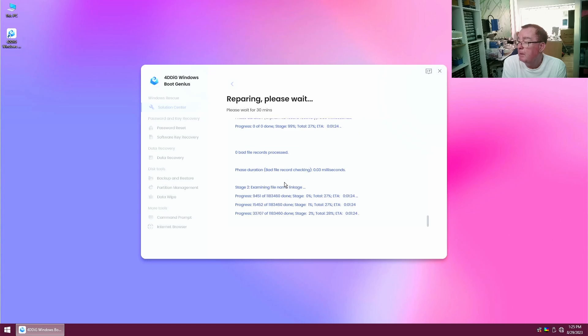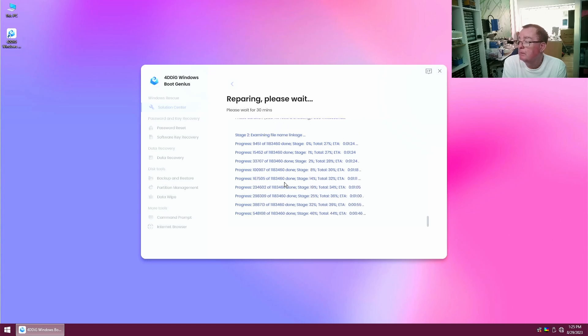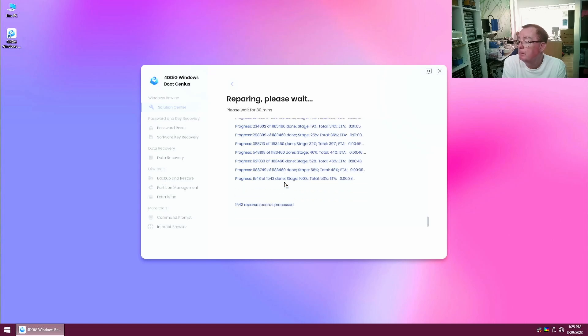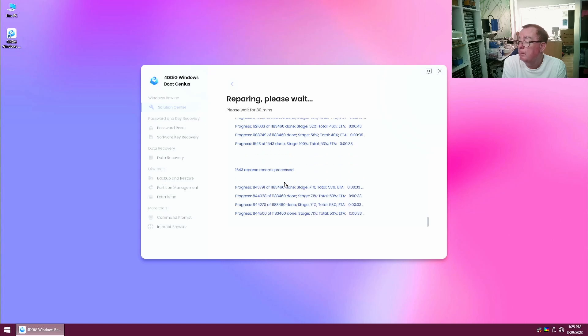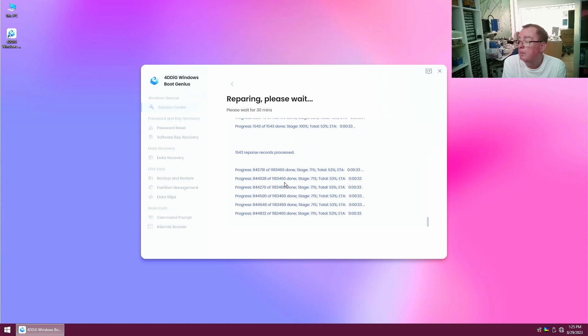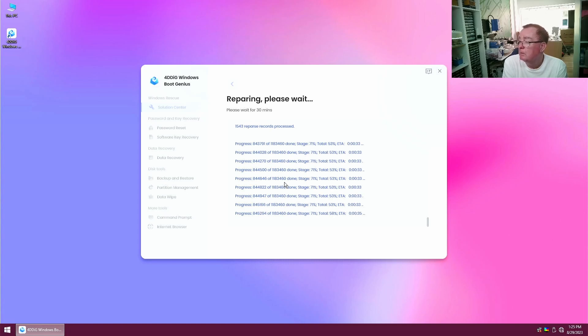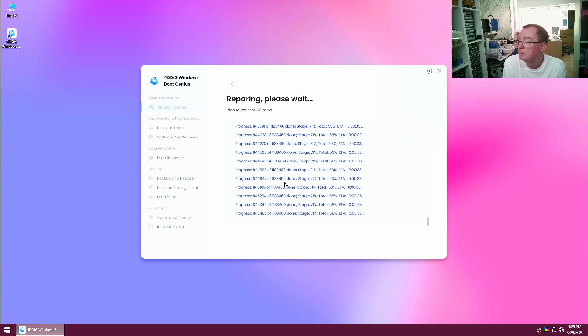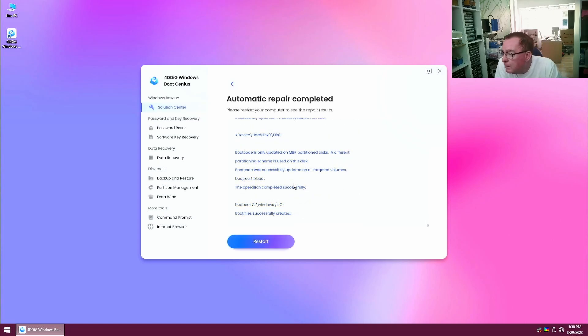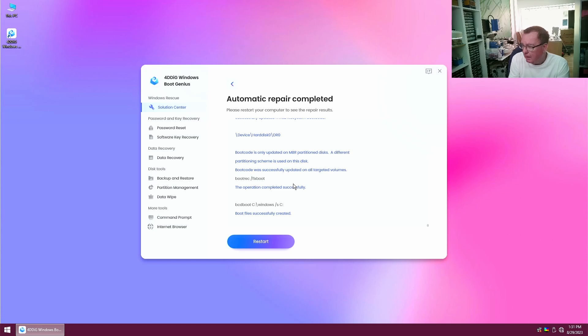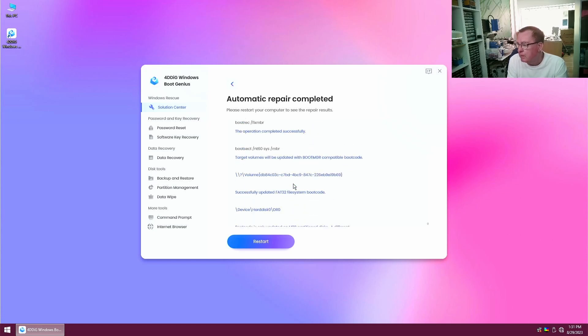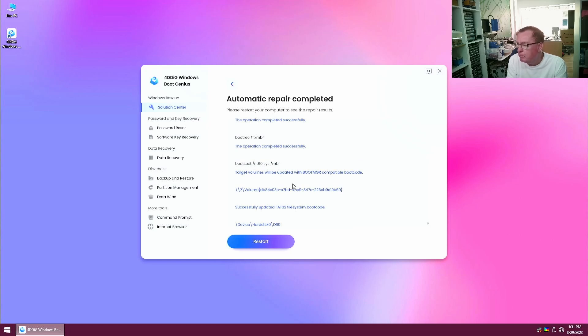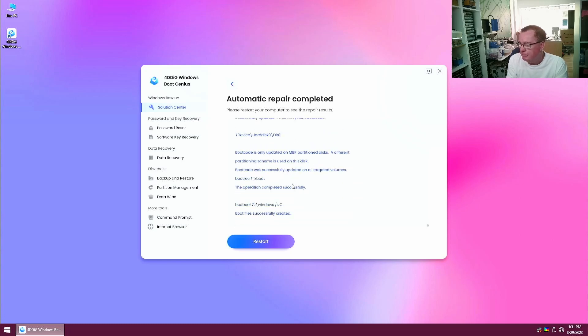What's the stuff going up there and going past? We've passed records process whatever that is. So it says it's updated the boot code whatever that means exactly. I'm just assuming this thing knows what it's doing. Updated with boot MGR compatible boot code. So it's done something. Let's have to see if this hard drive actually works now.